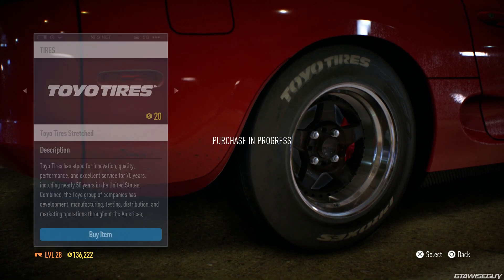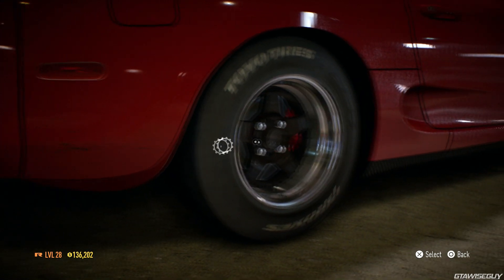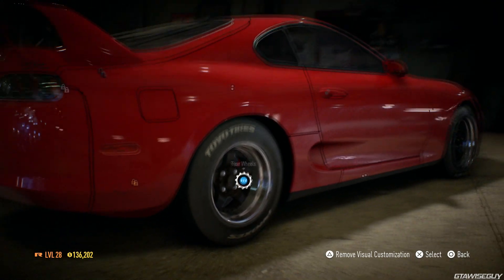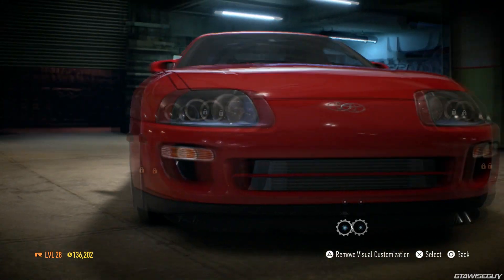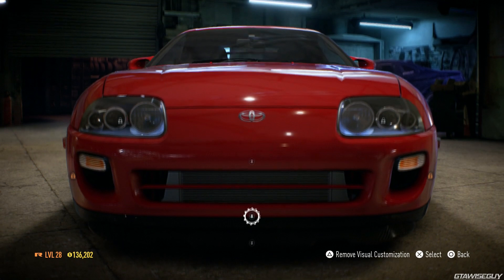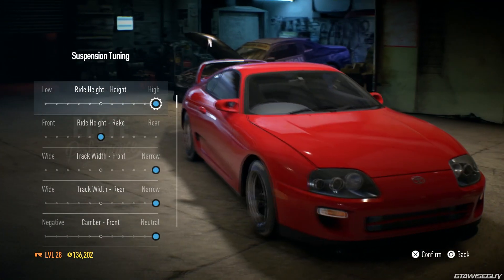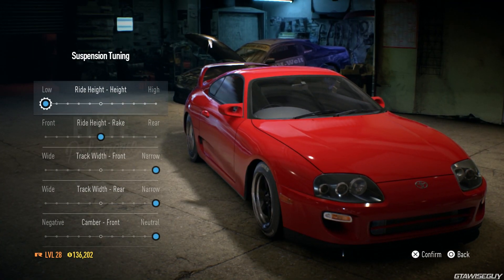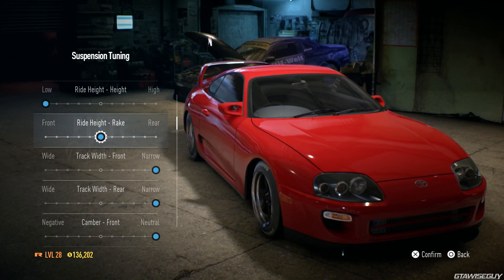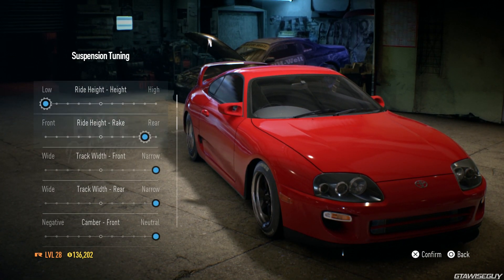Hey guys, this is the GTA Wise Guy and in this video I'm going to be showing you guys how to adjust the stance of your car — so like the ride height and the rake and stuff like that — but I'll also be showing you guys how to delete certain parts of the car.